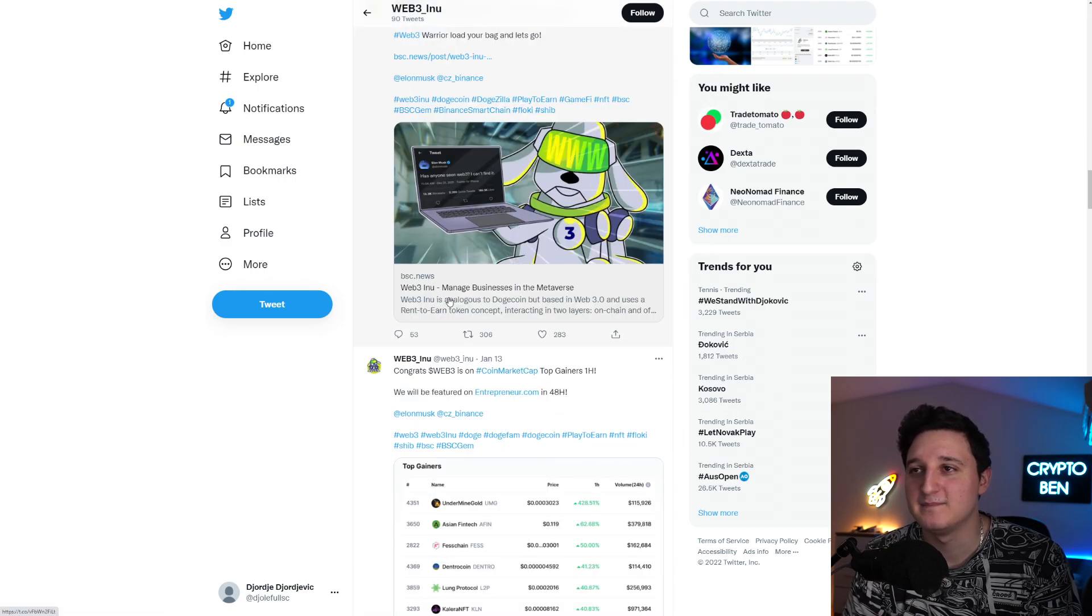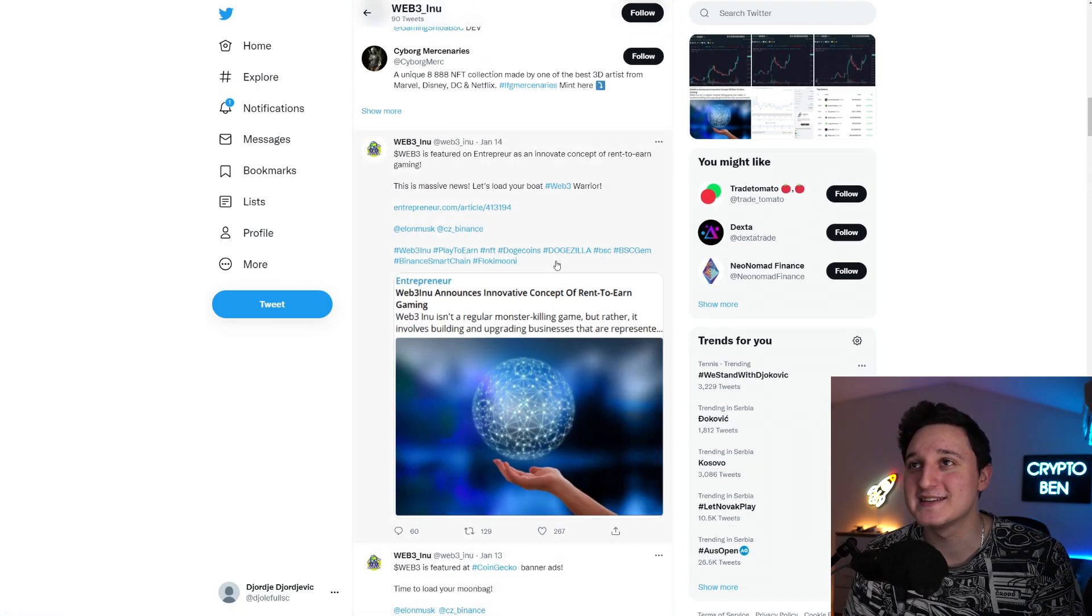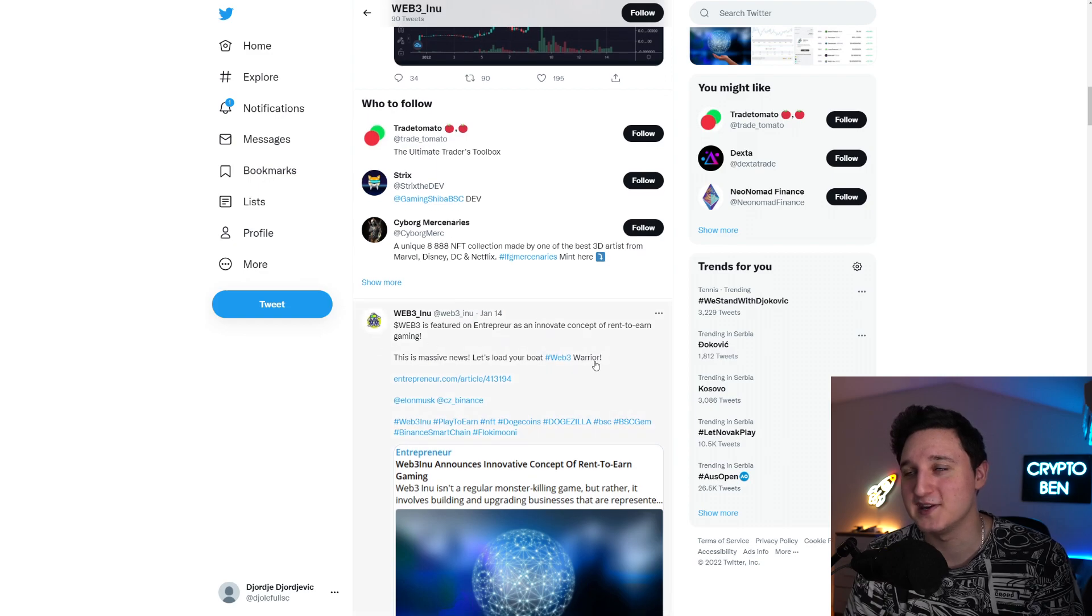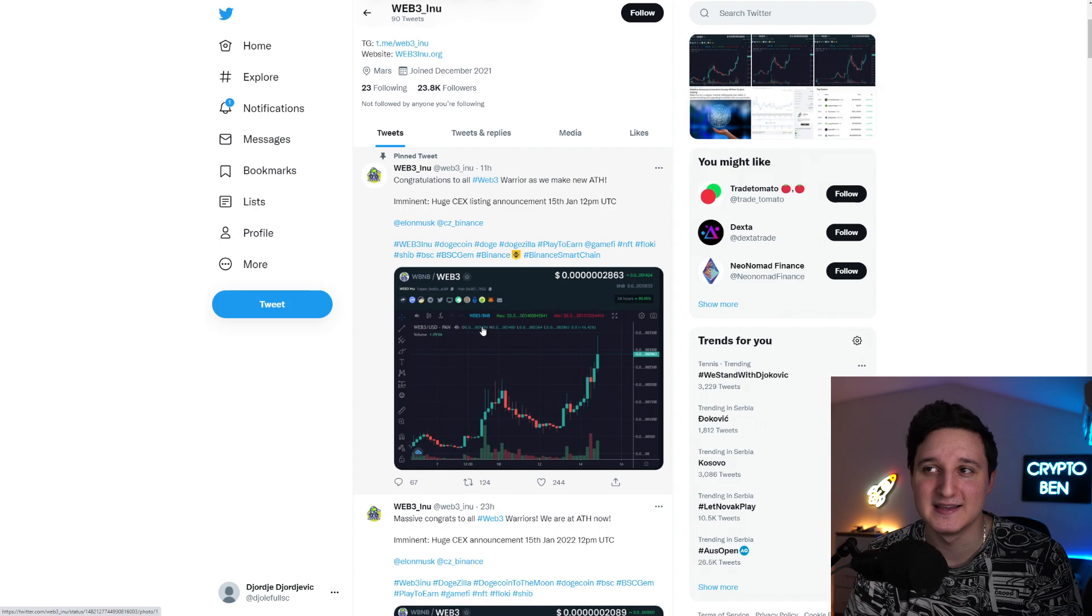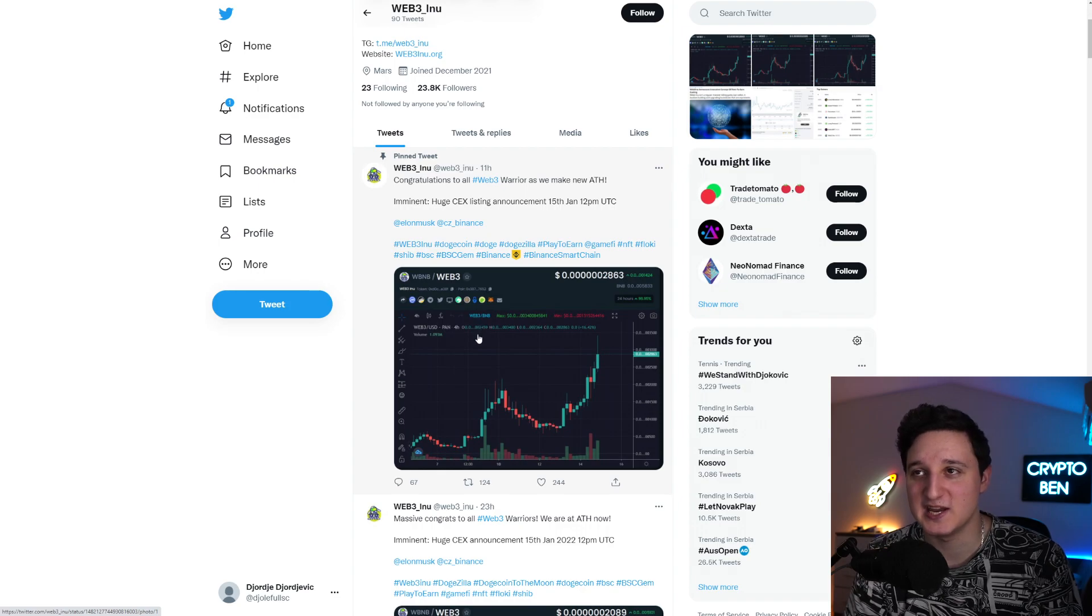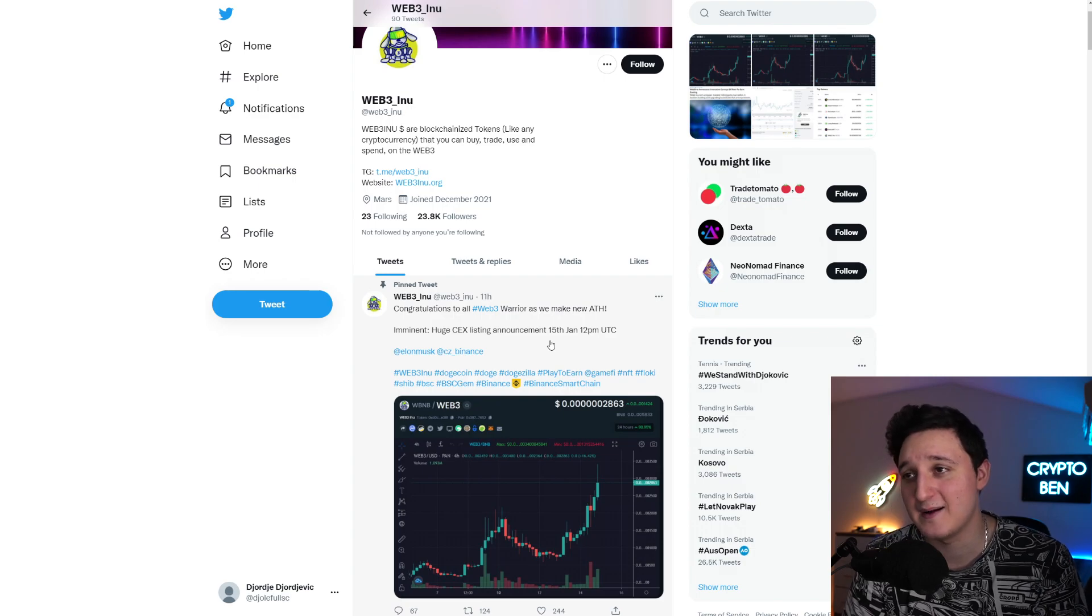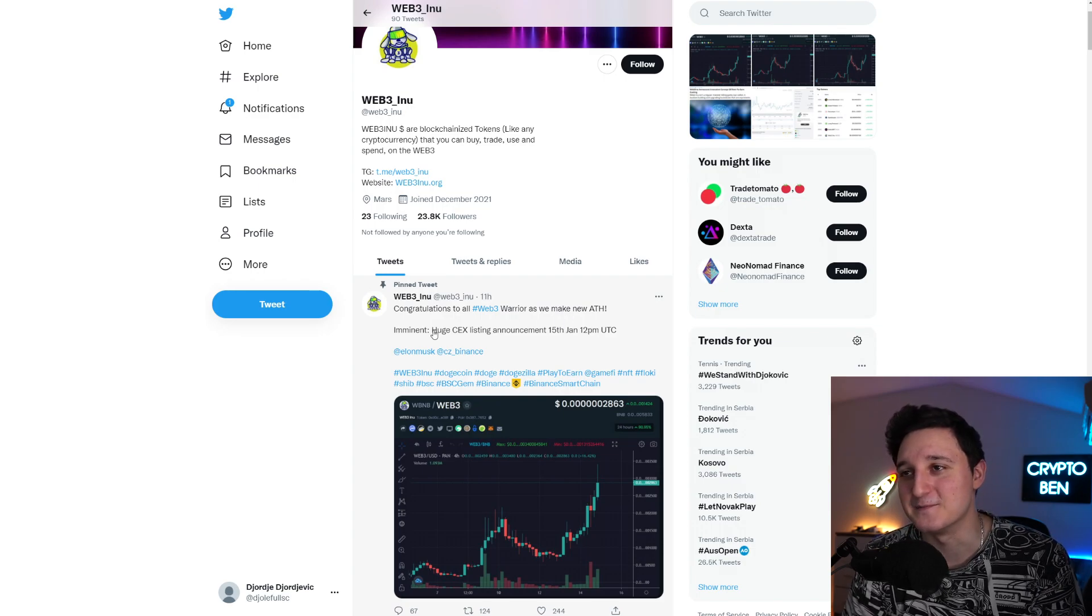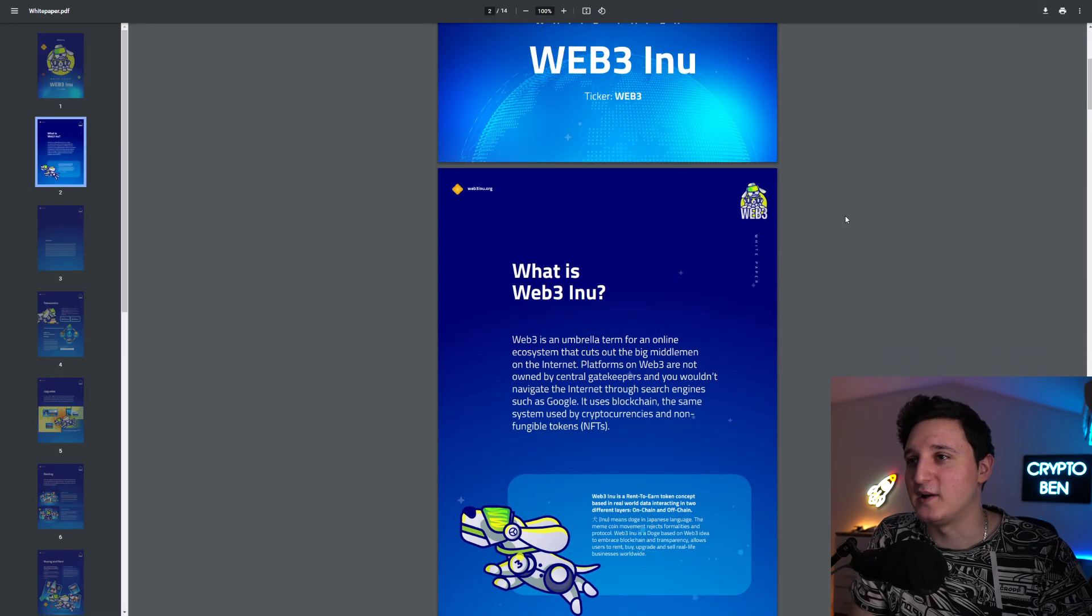Everything should be okay here for now. It all looks pretty interesting. Web3 Managed Business in the Metaverse. We're going to see what's going to happen to this token. I'm excited to see the future of Web3 Inu. Can it really continue to go up? Will it get listed on some major exchanges? Huge CEX listing announcement of the 15th of January. So it should be happening pretty much when I released this video, maybe even later. We're going to see. We can check out the white paper also.